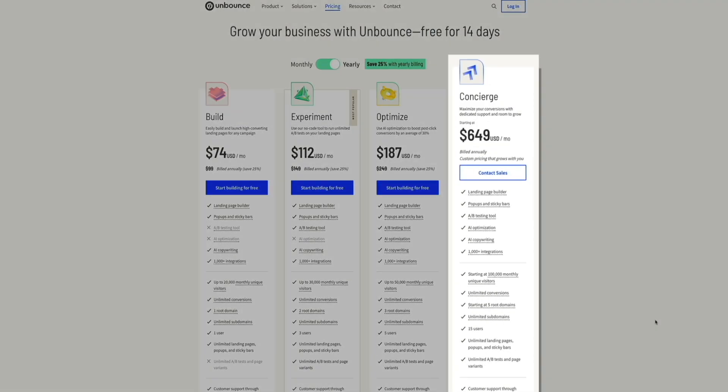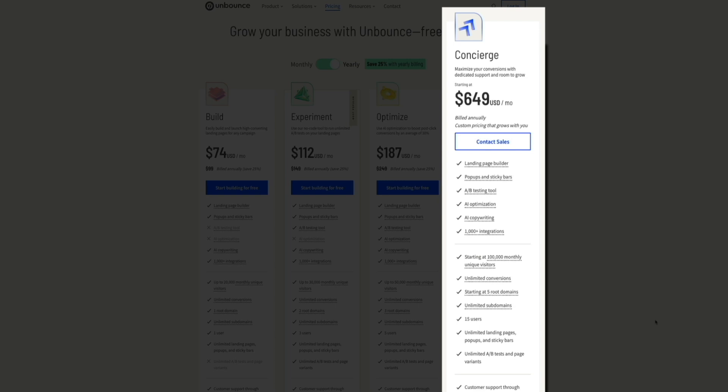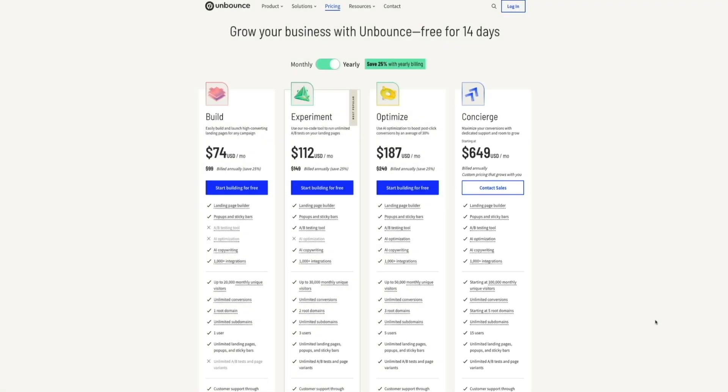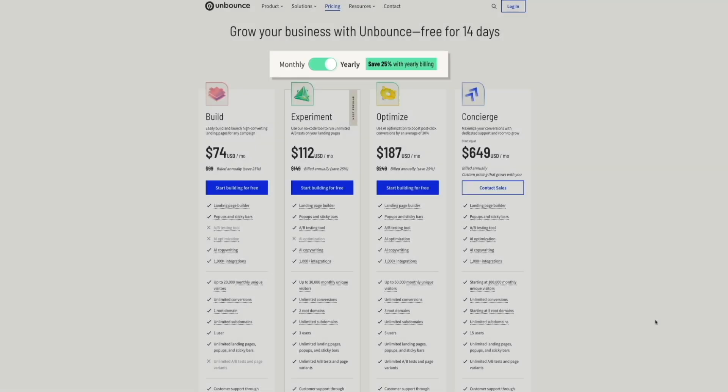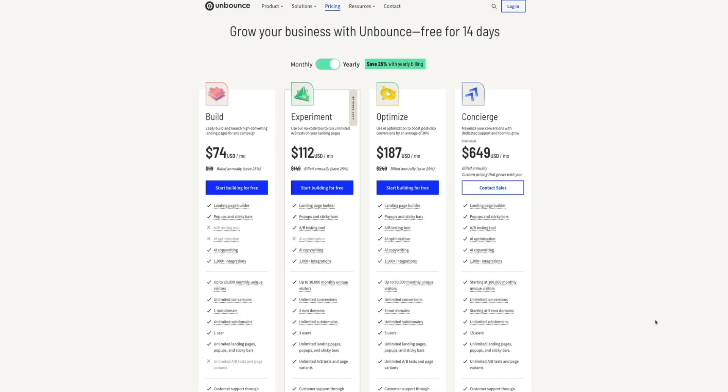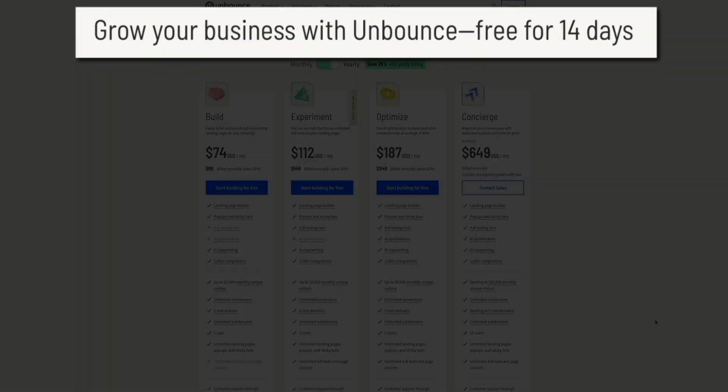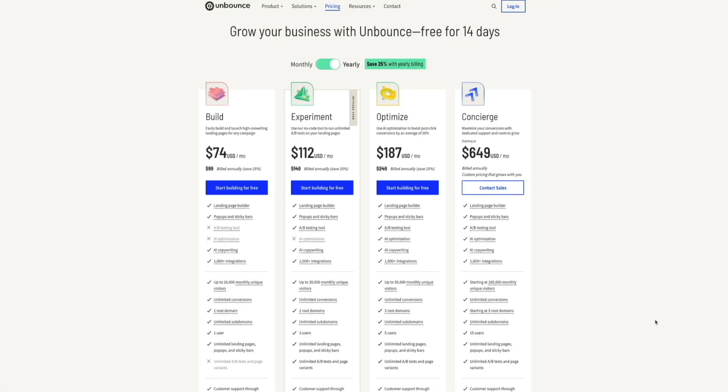Then, the concierge plan starts at $649 per month with custom traffic limits and a dedicated support team aimed at larger organizations and operations. So, if you have a larger team, this is definitely the plan for you. Also, if you choose to pay annually, you'll receive a discount on the monthly rate, making it a more cost-effective option. Additionally, all plans include a 14-day free trial, allowing you to explore Unbounce's features risk-free before committing to a plan.